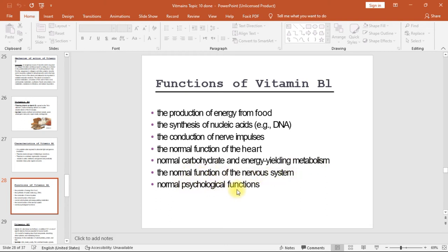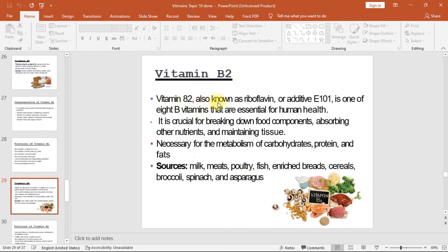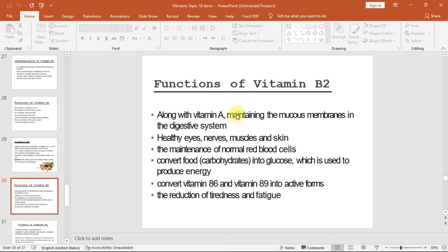Vitamin B2 (riboflavin, or additive E101) is one of eight B vitamins essential for human health. It is crucial for breaking down food components, absorbing other nutrients, maintaining tissue, and is necessary for the metabolism of carbohydrates, proteins, and fats. Sources include milk, meats, poultry, fish, enriched breads, cereals, broccoli, spinach, and asparagus. Functions include maintaining mucous membranes in the digestive system, healthy eyes, nerves, muscles, and skin; maintenance of normal red blood cells; converting food carbohydrates into glucose for energy production; converting vitamins B6 and B9 into active forms; and reduction of tiredness and fatigue.